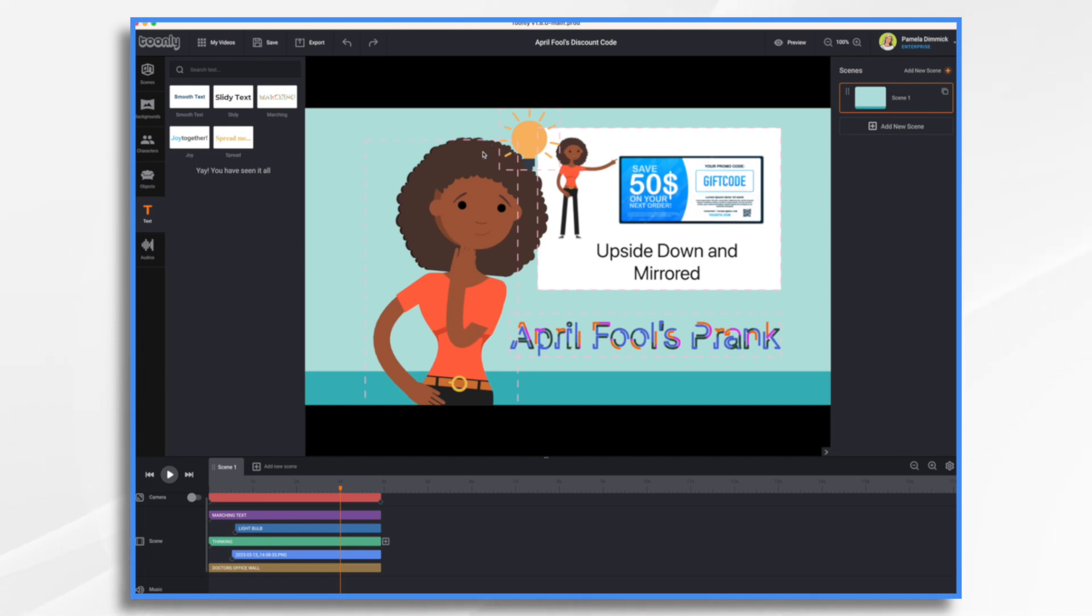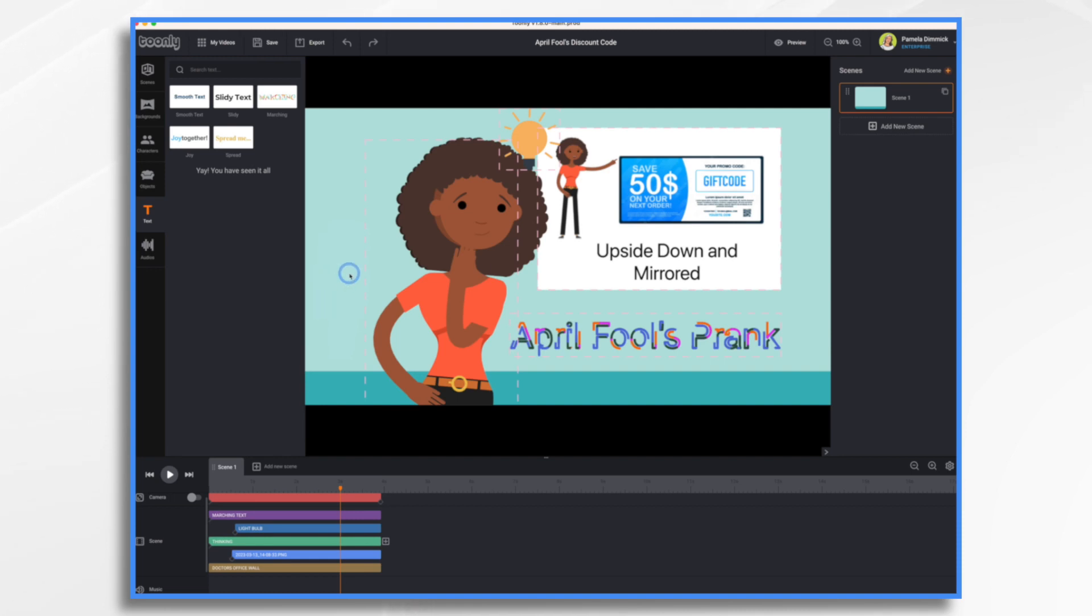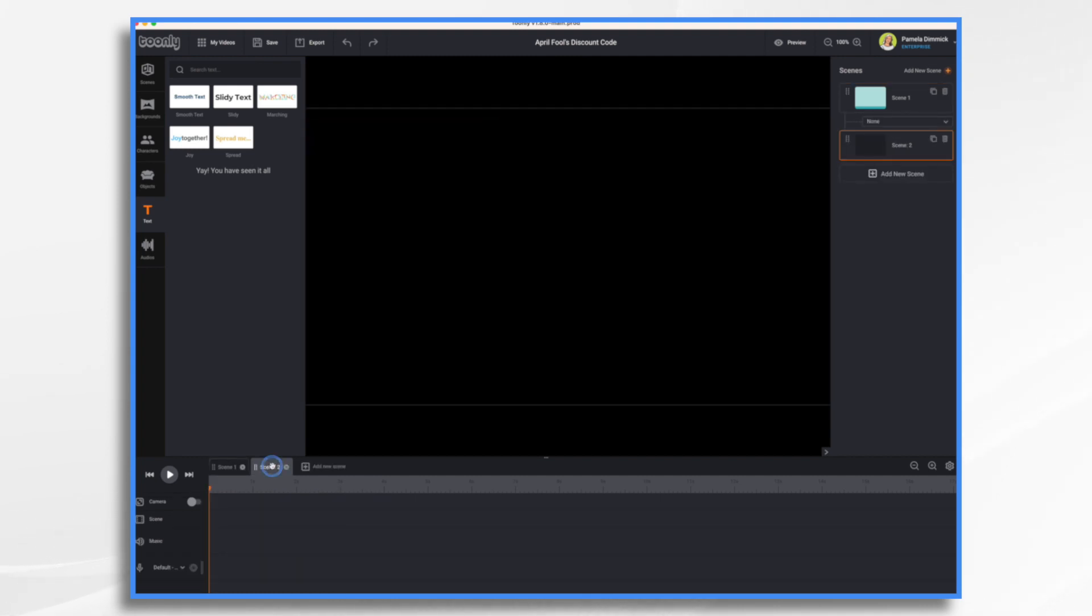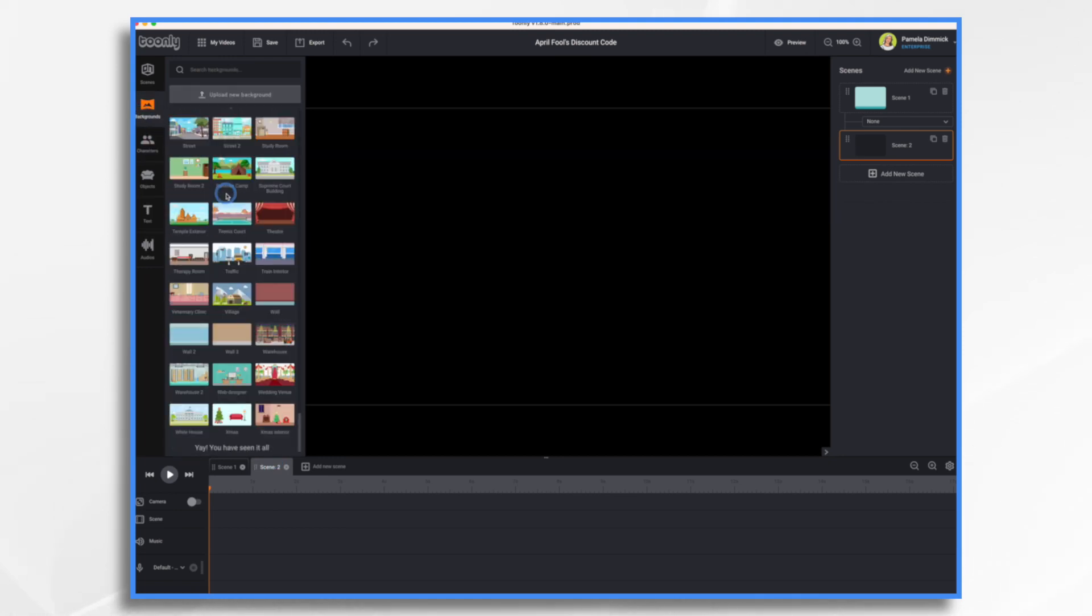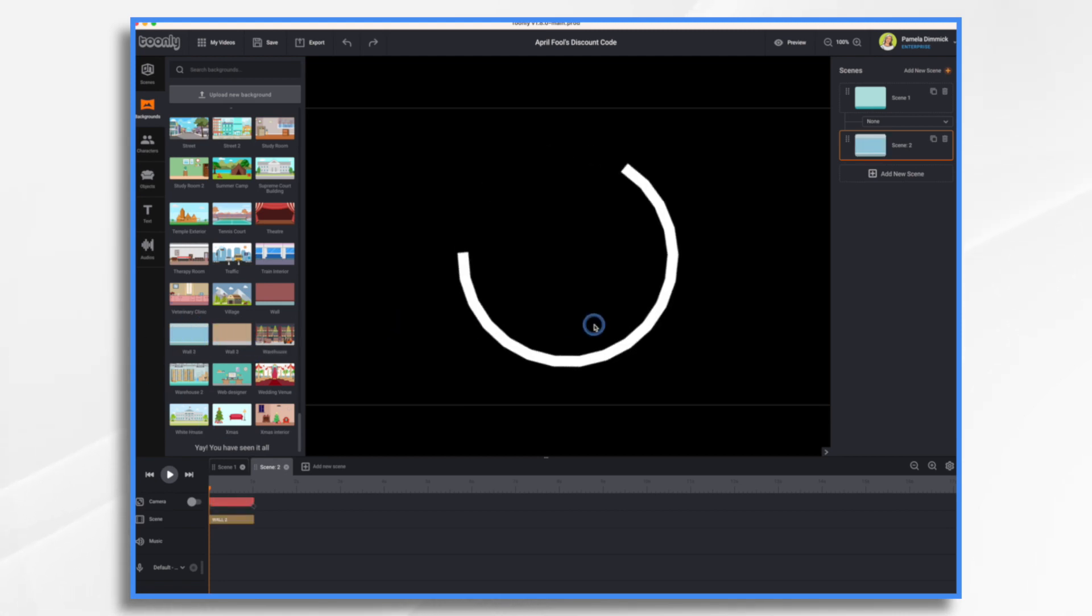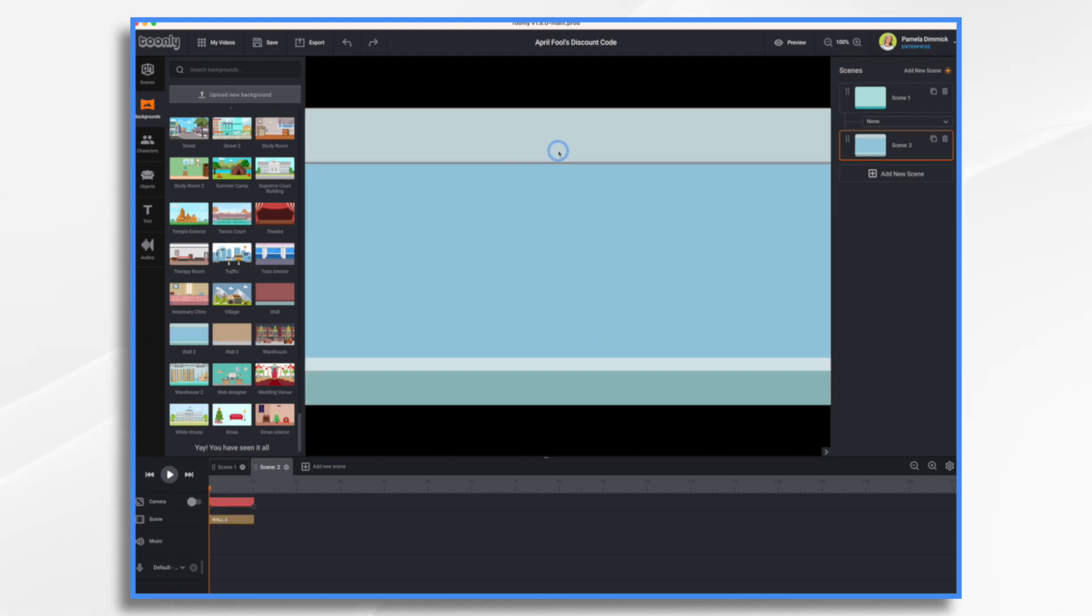The first thing that I would like to start with is just a very simple background, because you can't really manipulate the backgrounds in ToonLee, so we can't turn the background upside down. That's why I have just this wall here. And then I want to choose a character that can point because I want to have the character pointing at the coupon code.